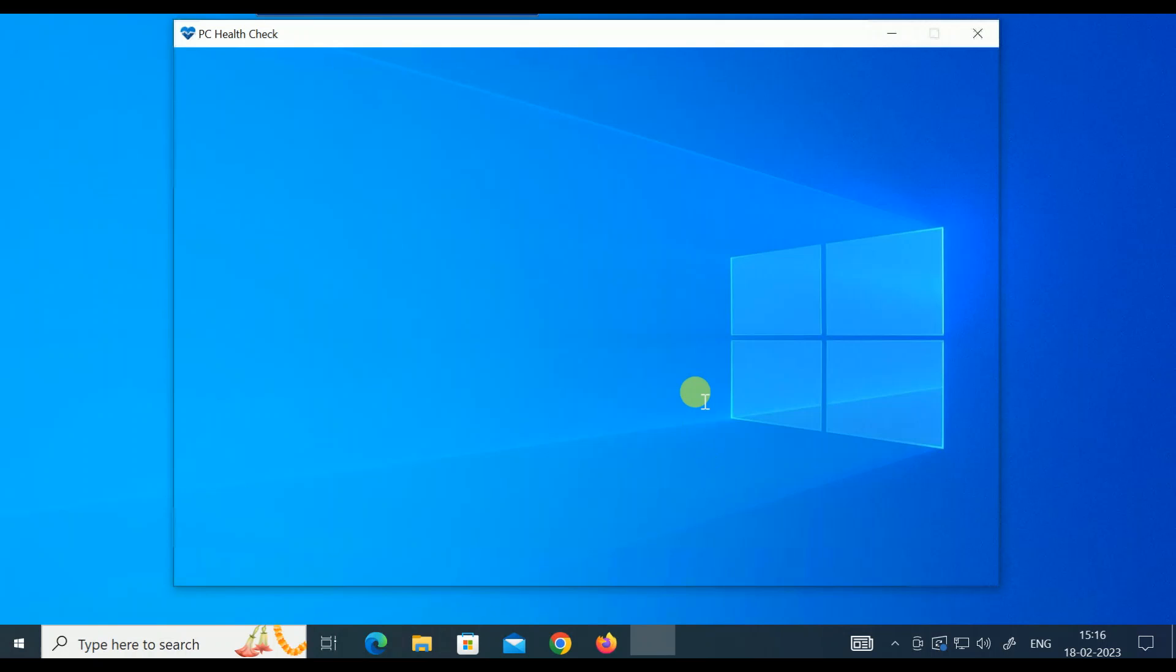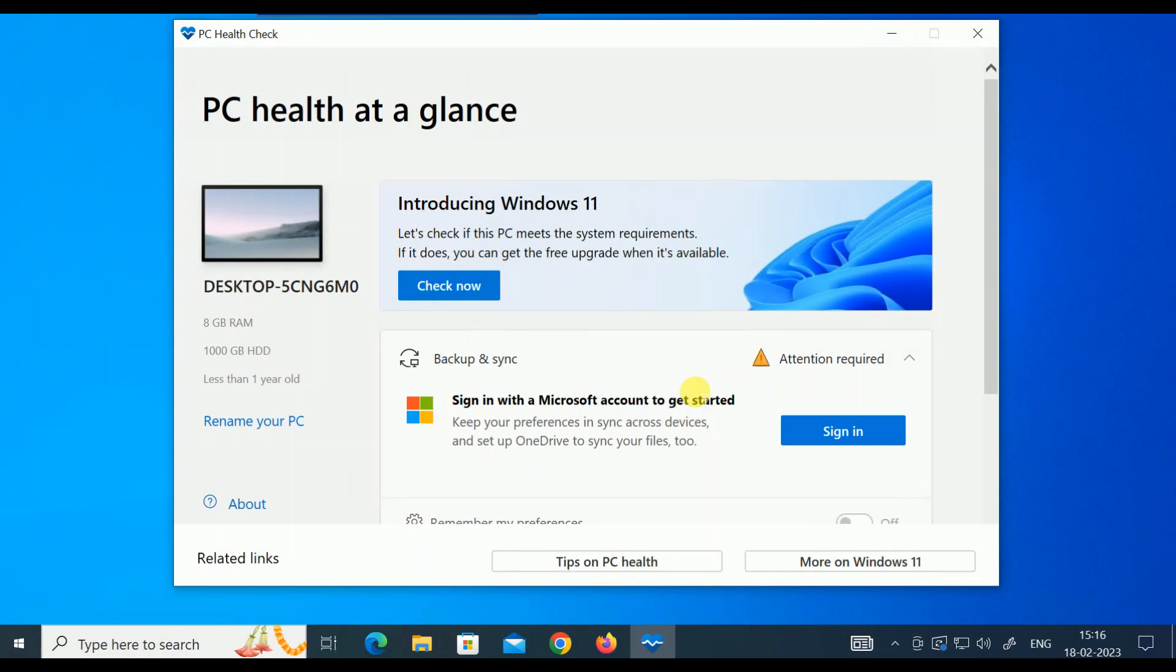I know my system is meeting the Windows 11 requirements. Now you need to click on this option: Check Now.